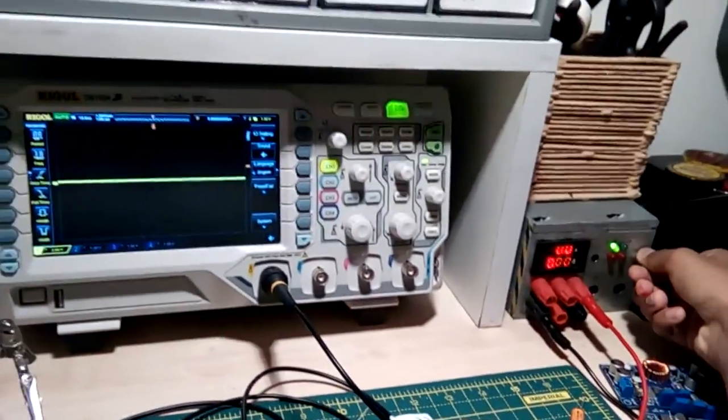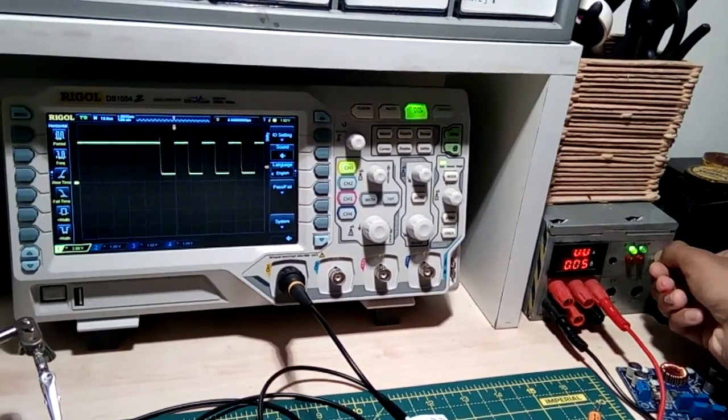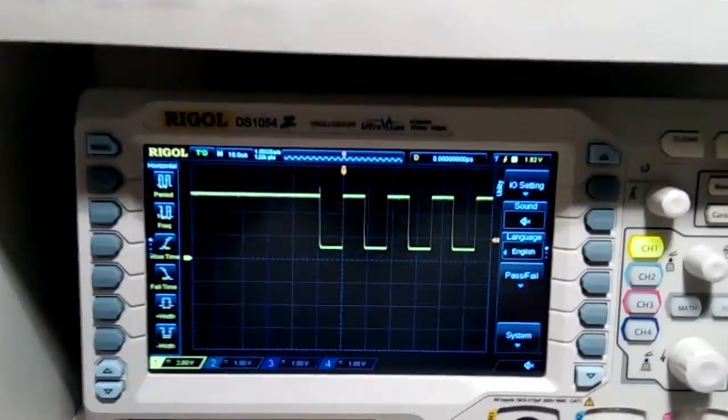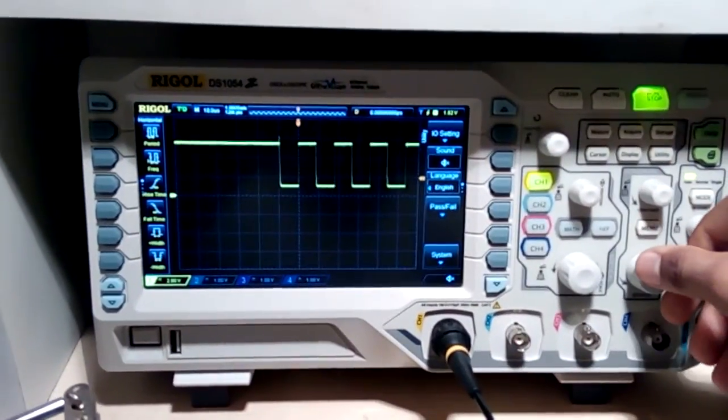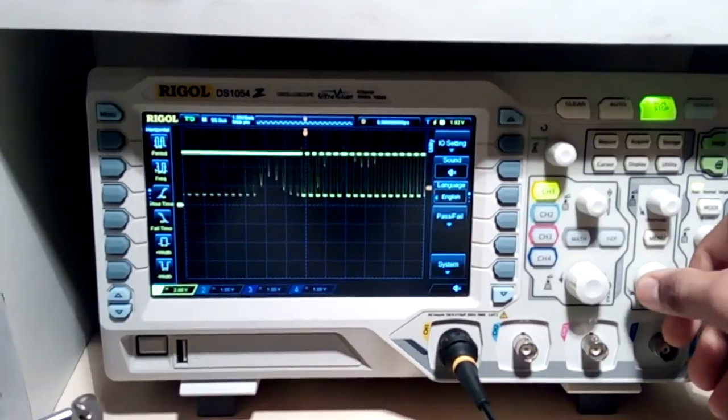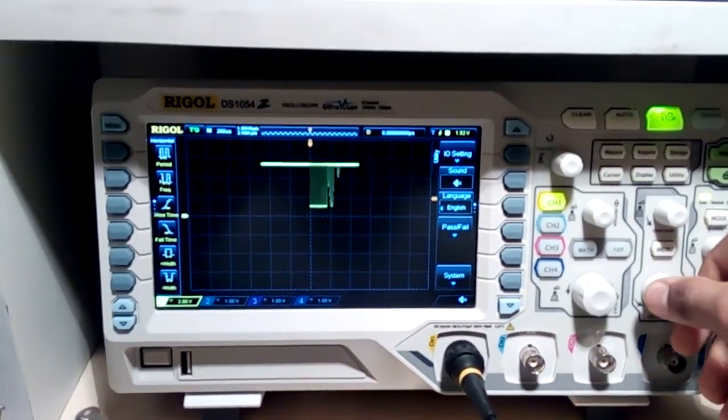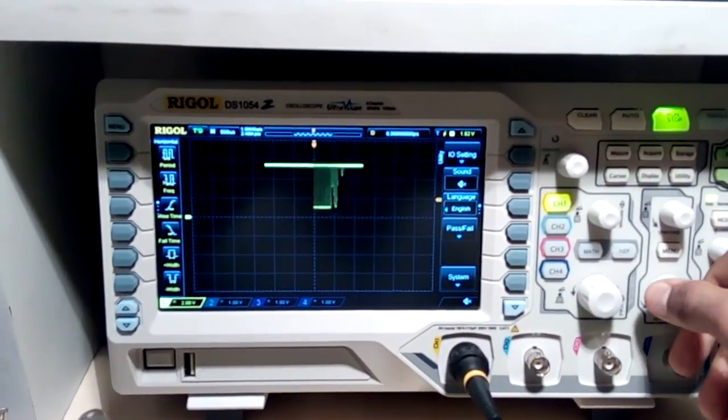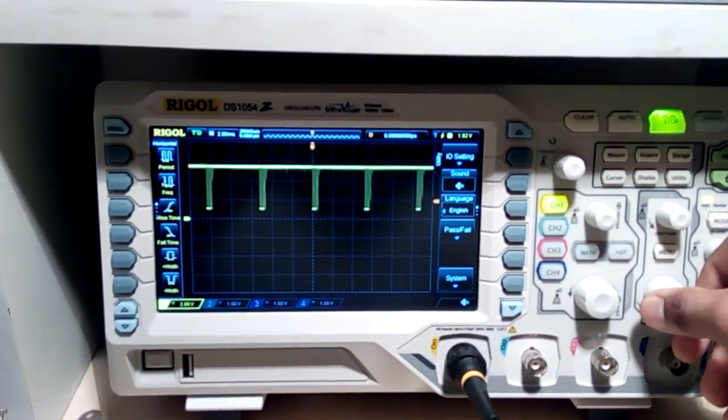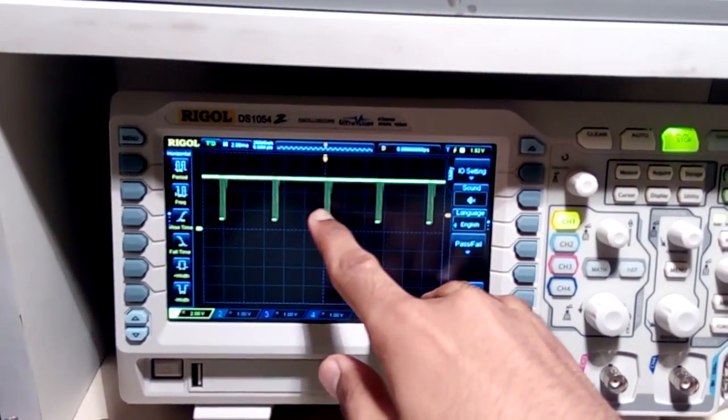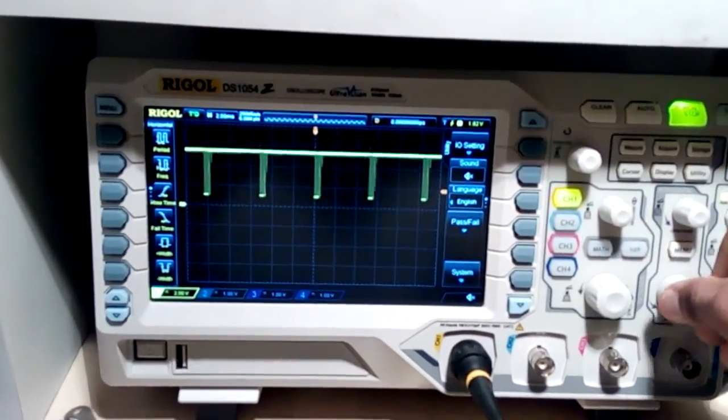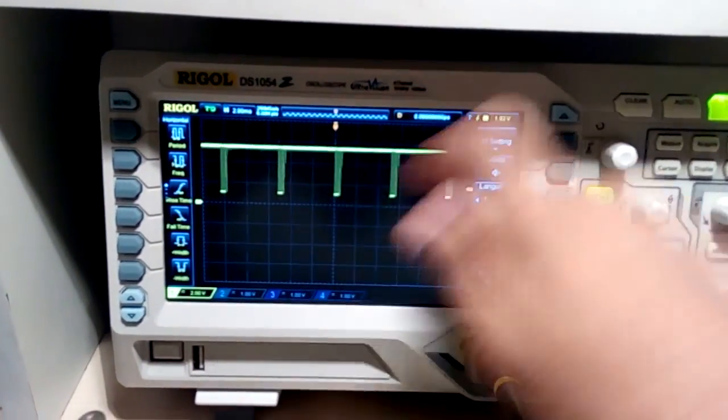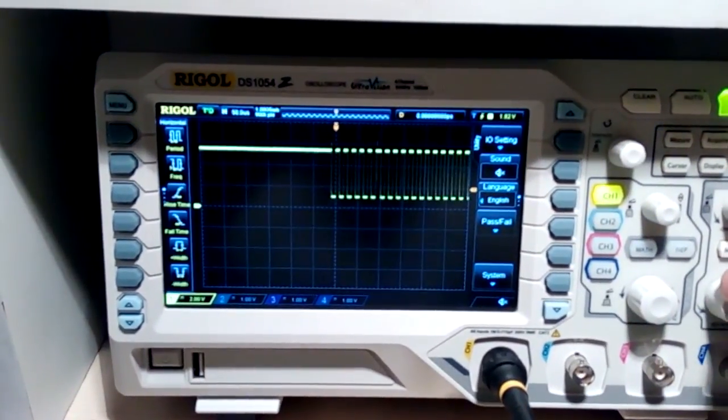So now as soon as I turn the power supply on you should be able to see something in the scope. 3, 2, 1. And there you go. Something does appear on the scope. Now if we zoom out a little we'll be able to see that the signal isn't really perfect. And it appears only a few times.